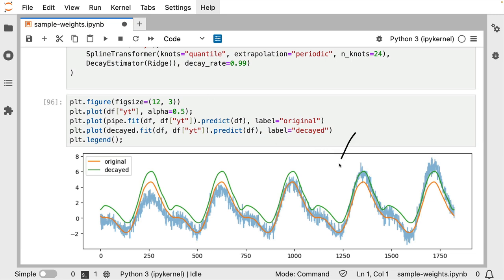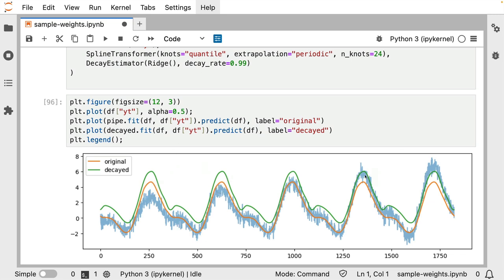This is what the predictions look like. I have the original pipeline that doesn't have any decay in it and you can also see that it does what we might expect. We are only estimating a seasonal pattern here and we are overshooting in the early years and we are undershooting in the later years.